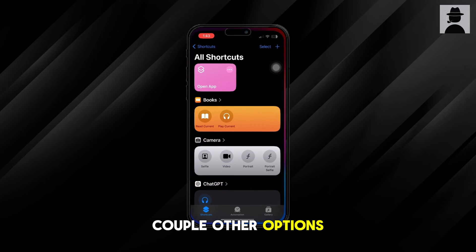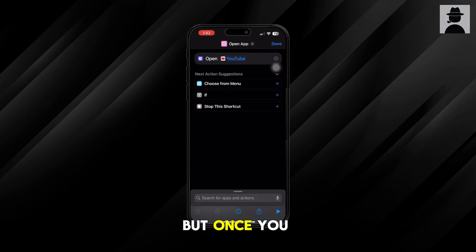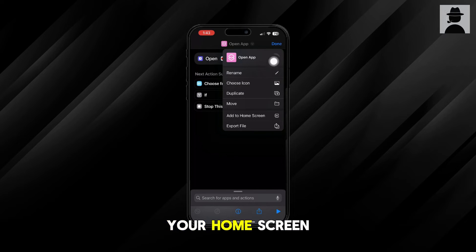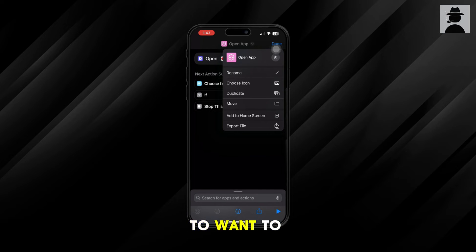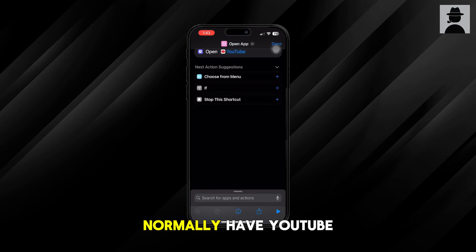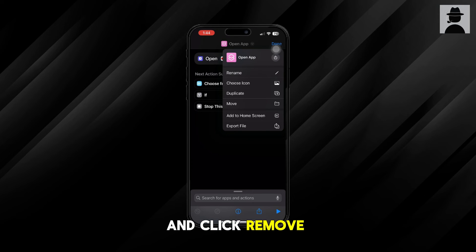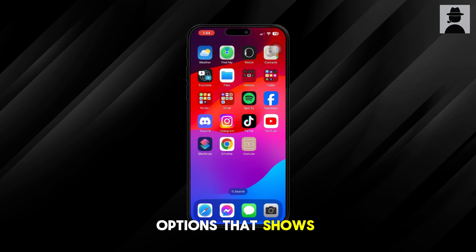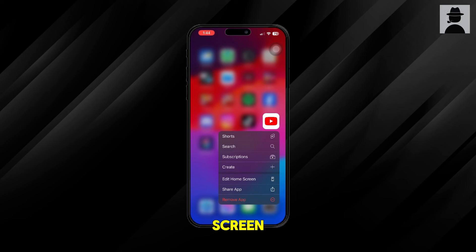There are a couple of other options you can explore in the shortcut as well. But once you're done, you can actually remove the original YouTube app from your home screen — you can hide it and just use the shortcut instead. To do that, slide the shortcut over to where you normally have YouTube, then hold down on the YouTube app and click 'Remove App.' A couple of options will show up — choose 'Remove from Home Screen.' Now you can place the shortcut app right where YouTube used to be.